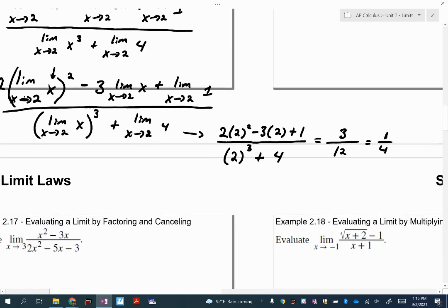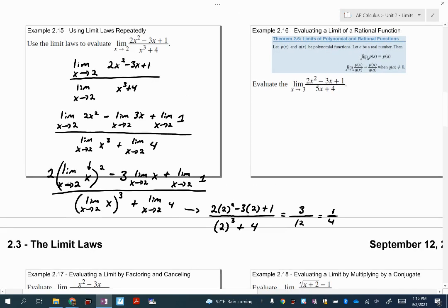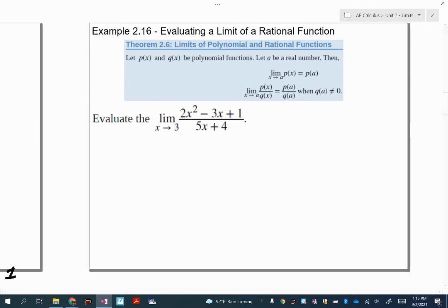Now I'm not expecting you to do that detailed breakdown ever again. Essentially what I want you to use going forward is: any time you have a polynomial or a rational function where plugging in the number doesn't make the denominator zero, you can evaluate the limit by just plugging it in. If you plug it in and get an answer, that's the limit.